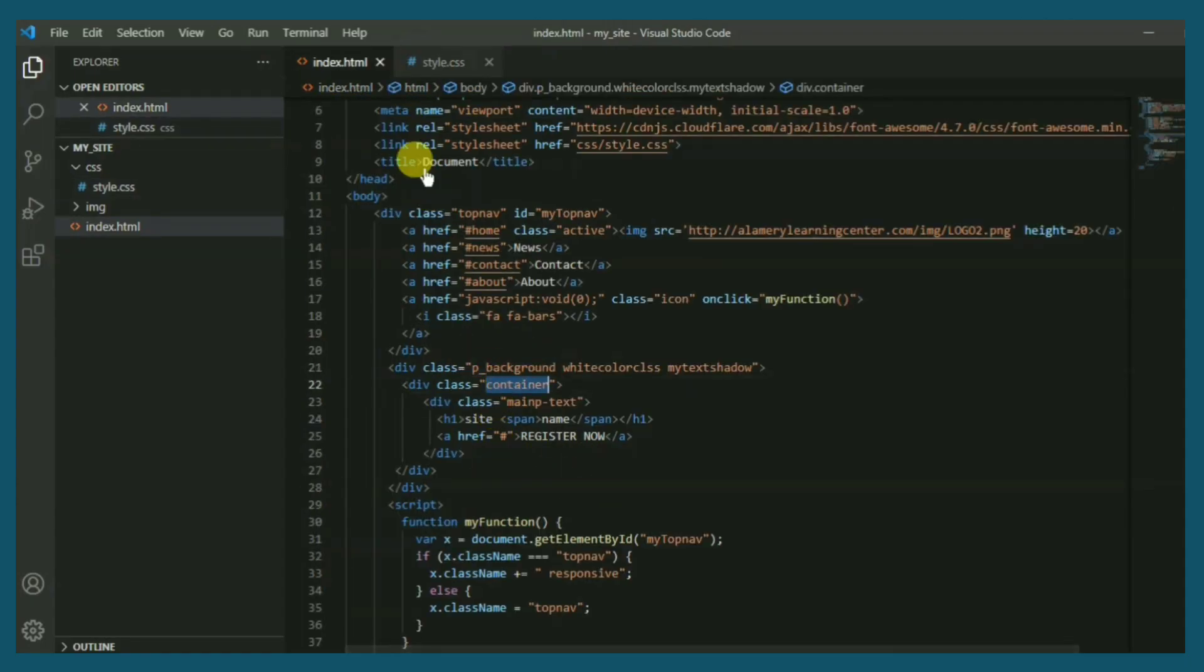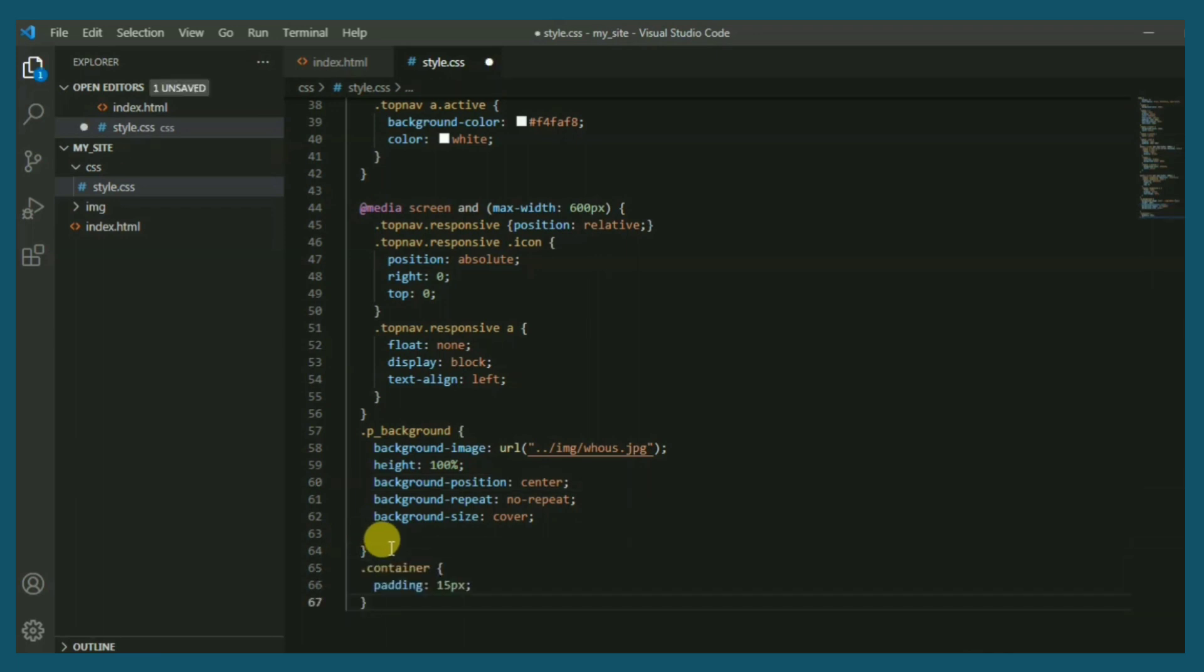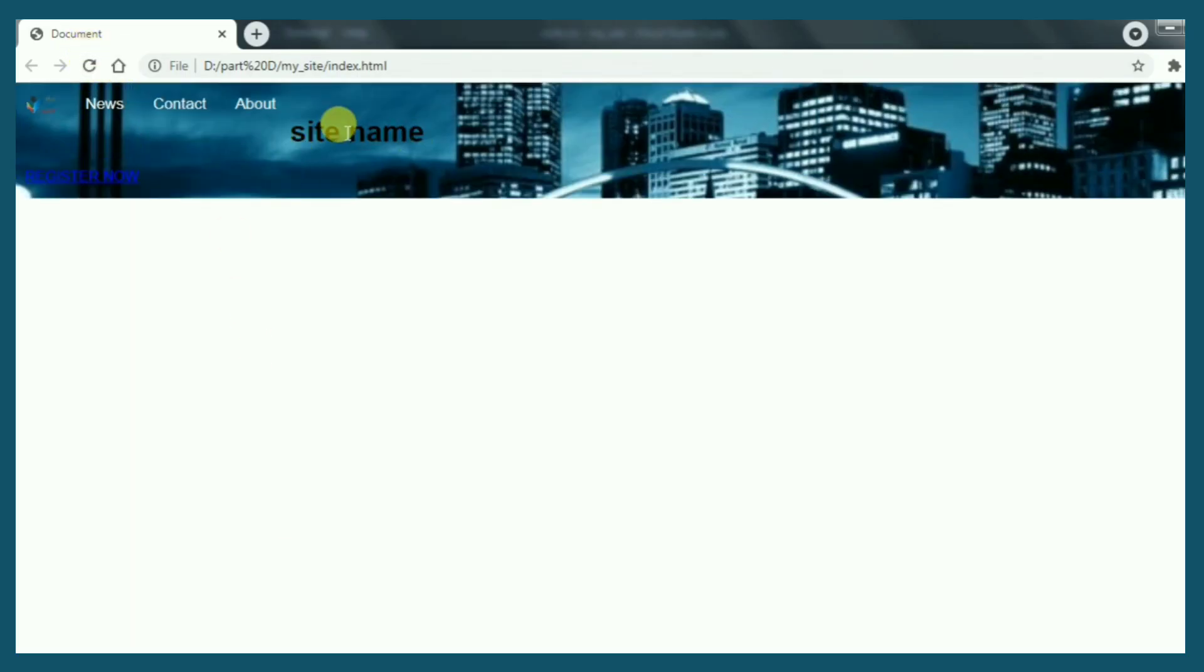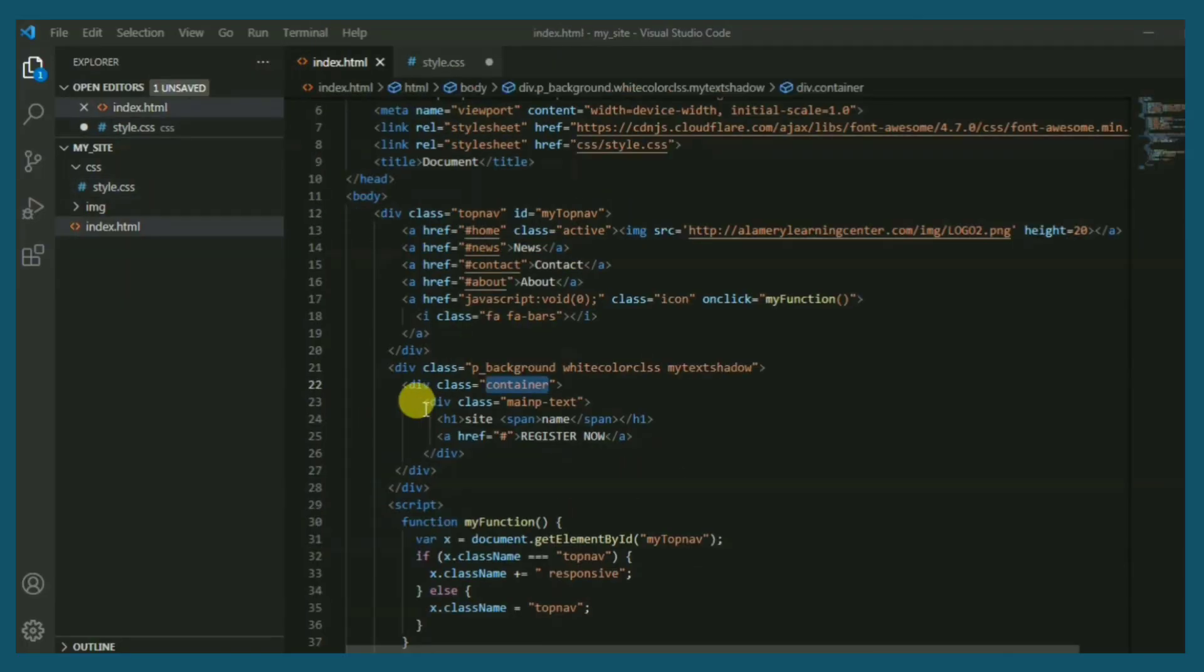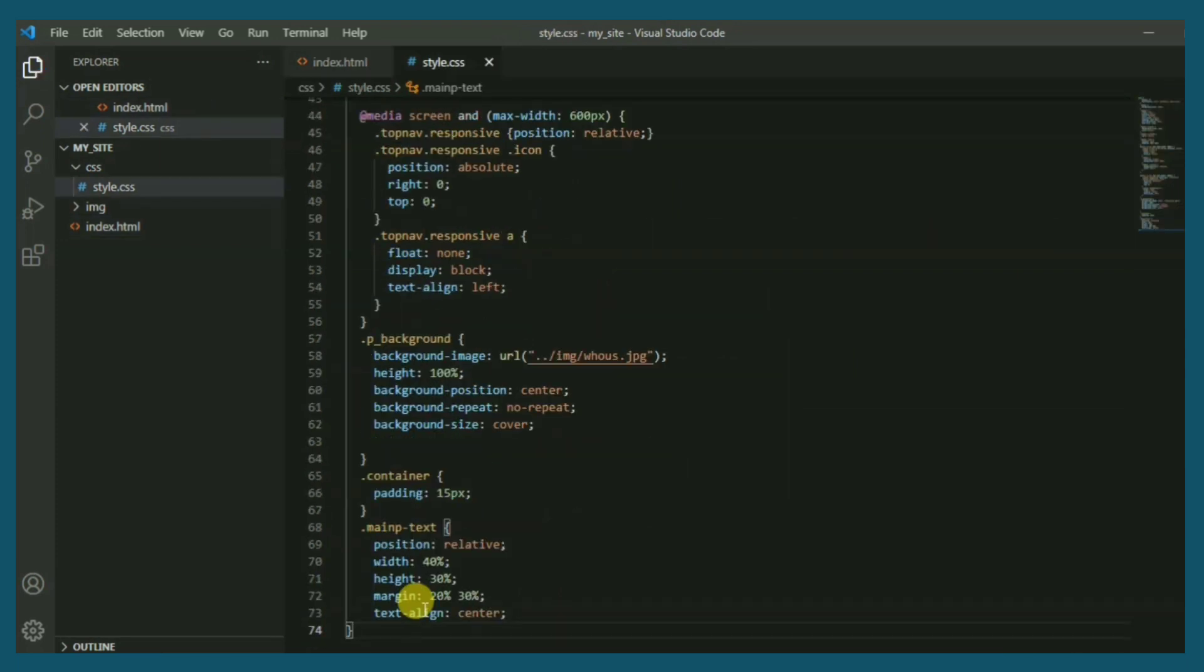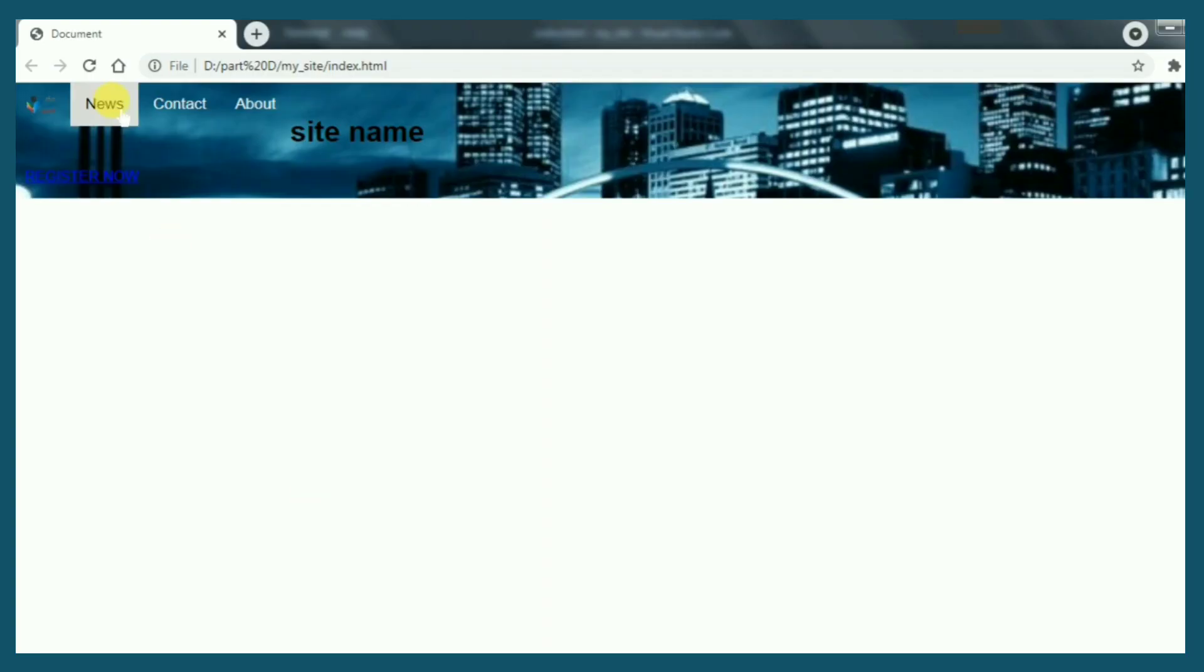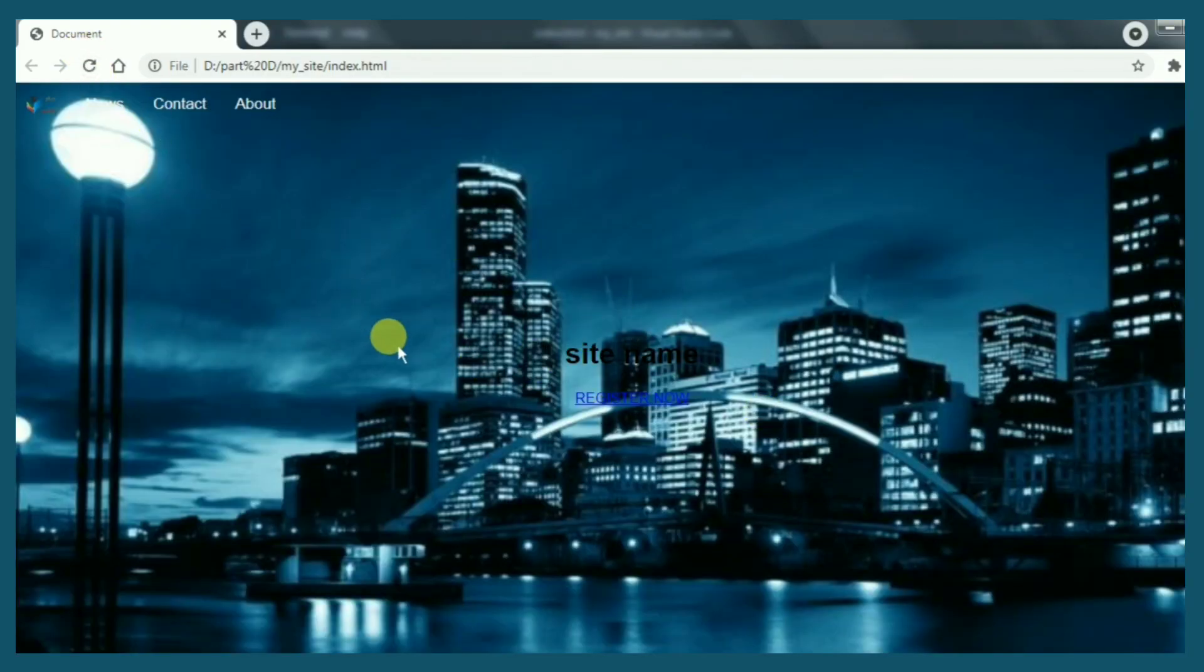Another class we have to add is container. To fix this problem, we have to add main p text class. The mentioned class will view the photo full page. Let's see. Perfect.